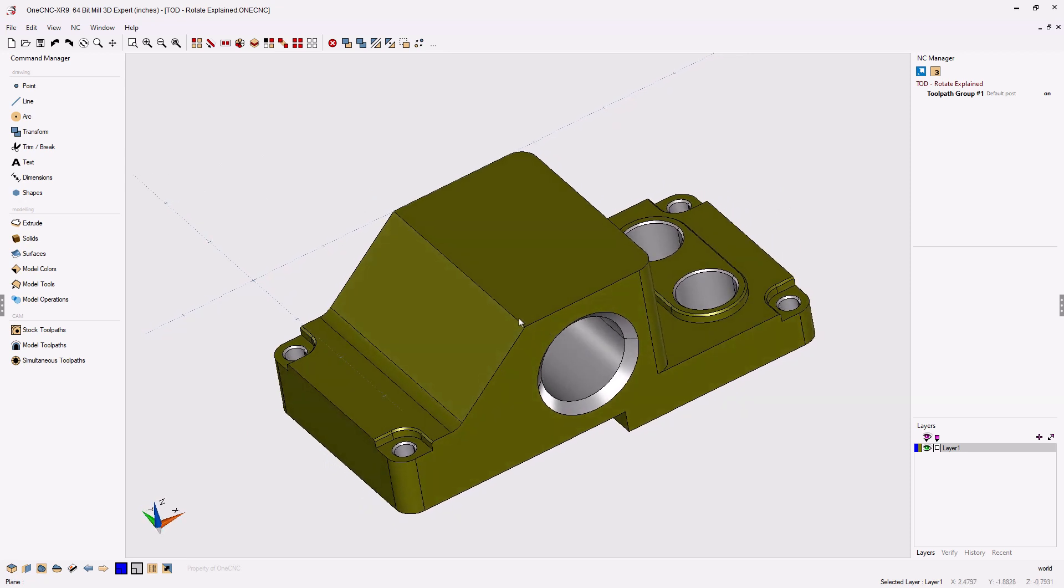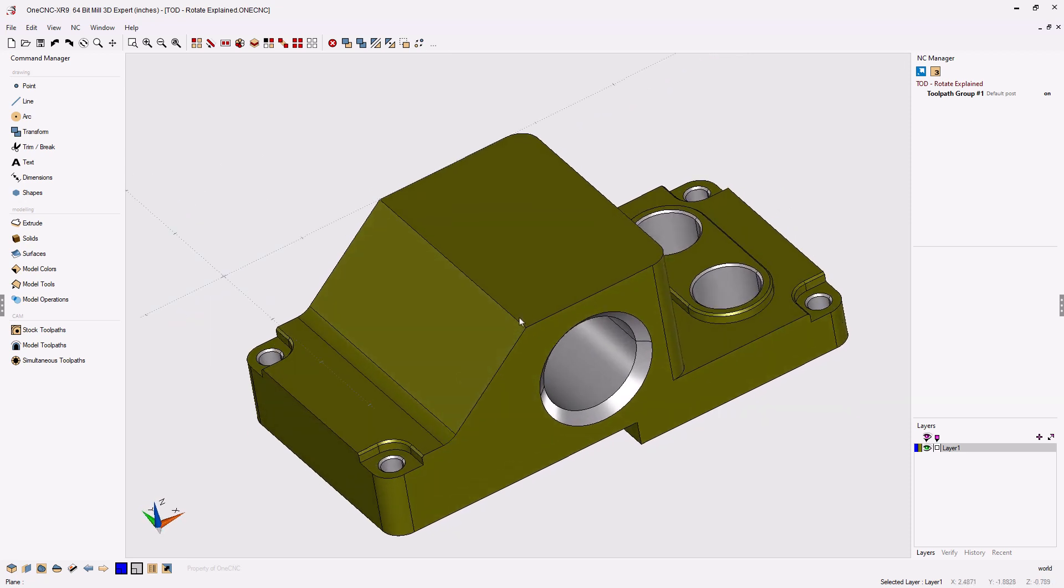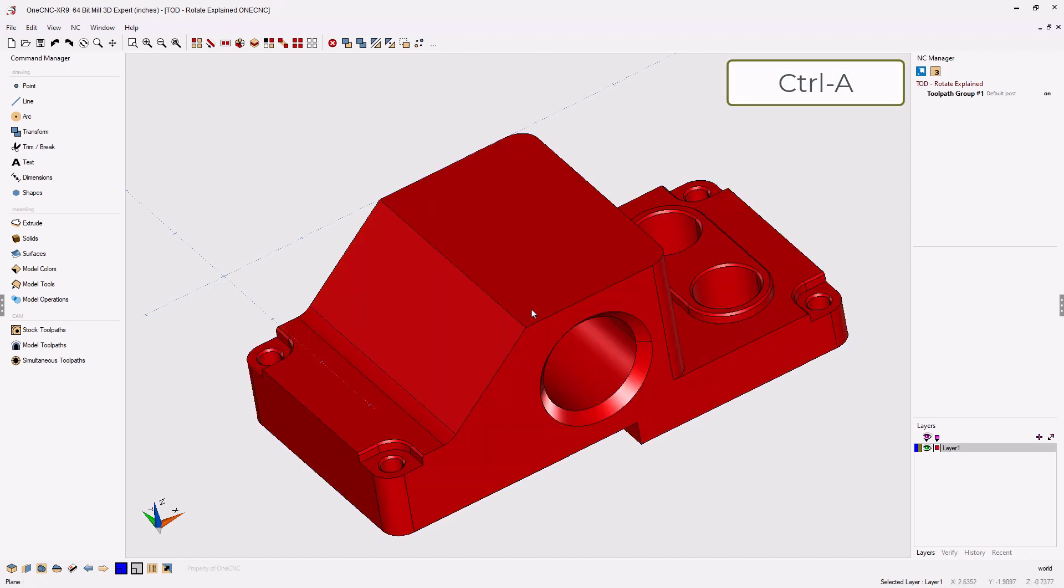If you want to rotate something within 1CNC, the first step is to select the geometry. I'm going to hit the shortcut, which is Ctrl-A, Ctrl-Alpha on the keyboard, and that will select everything. Now, to select the Rotate command, it's located in two places.